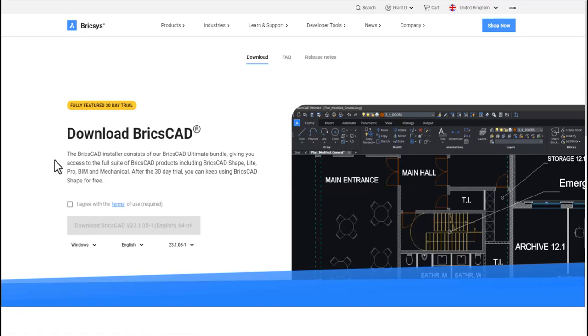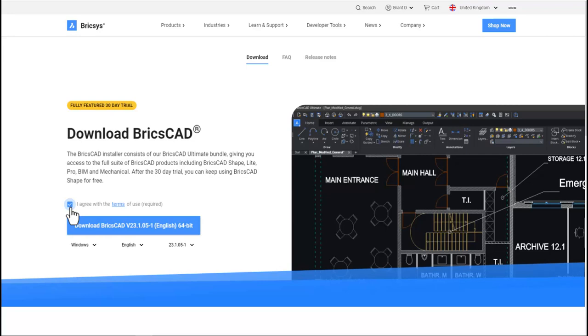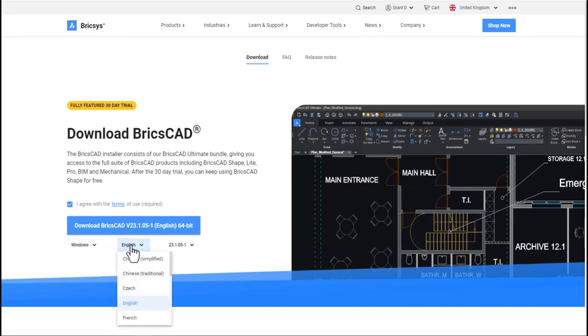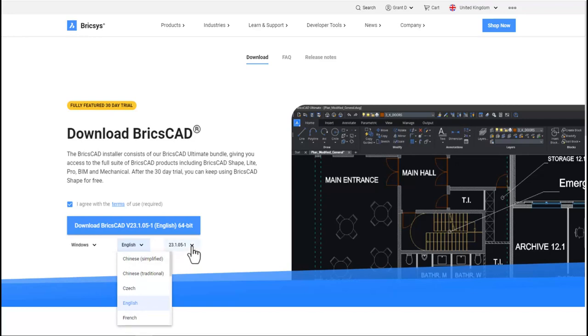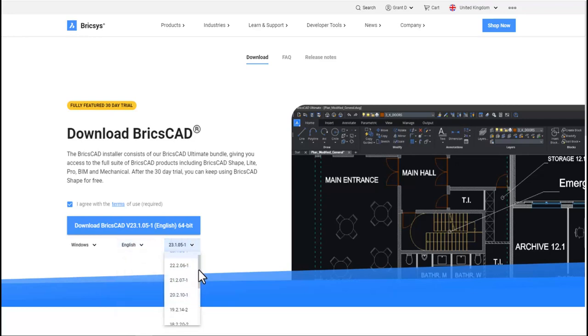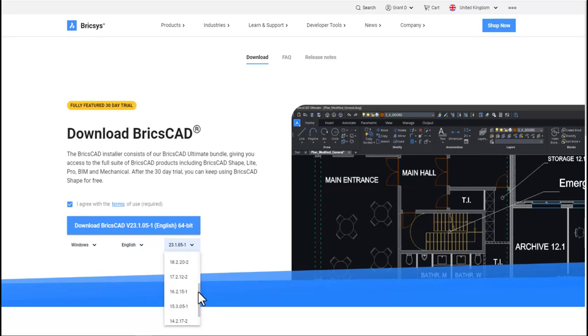Here is where all the fun begins. By accepting the terms, we can now choose the operating system of choice, as well as the language of choice. And there are a few. And also, we can choose the current version or past versions of BricsCAD.